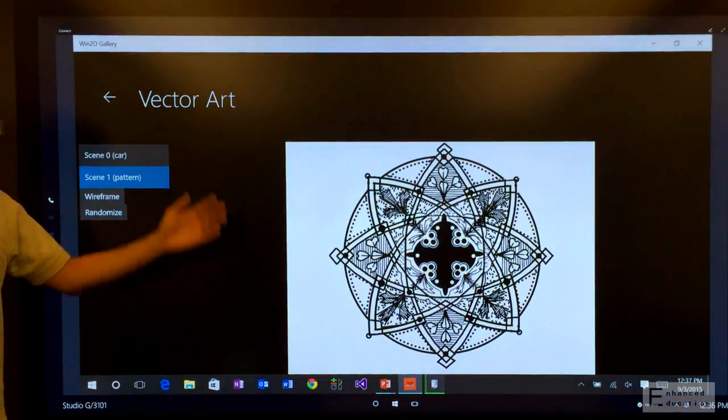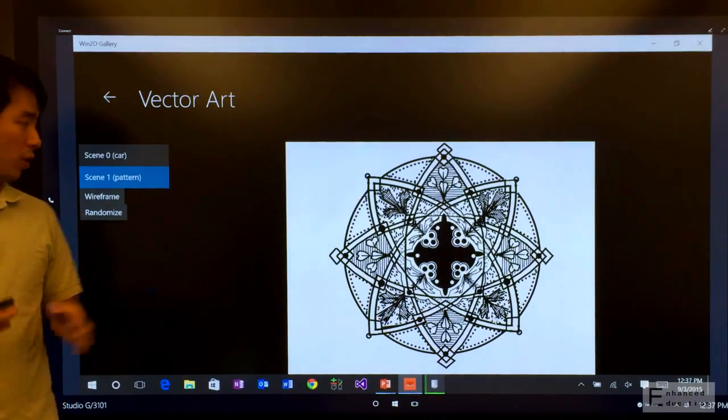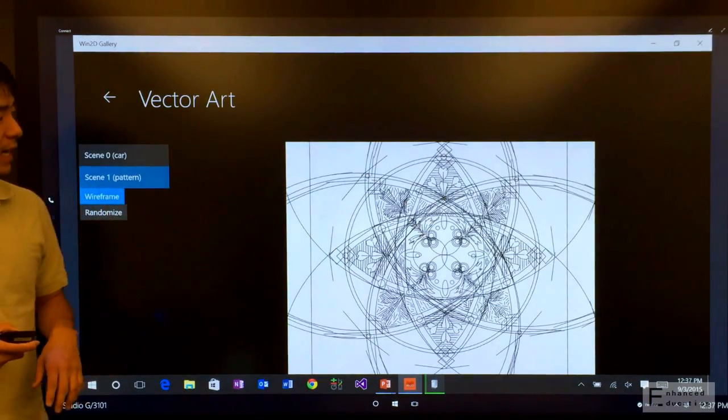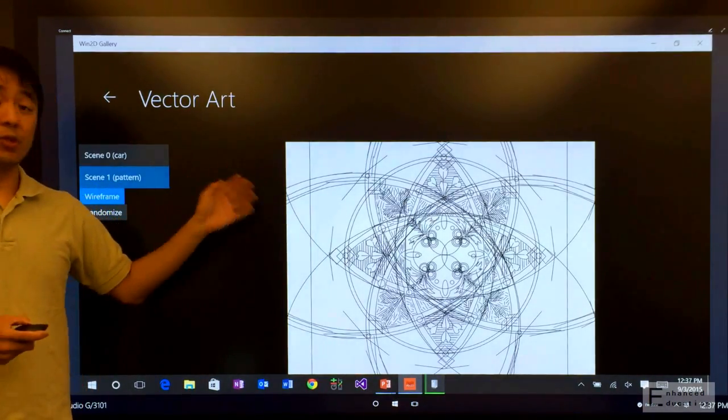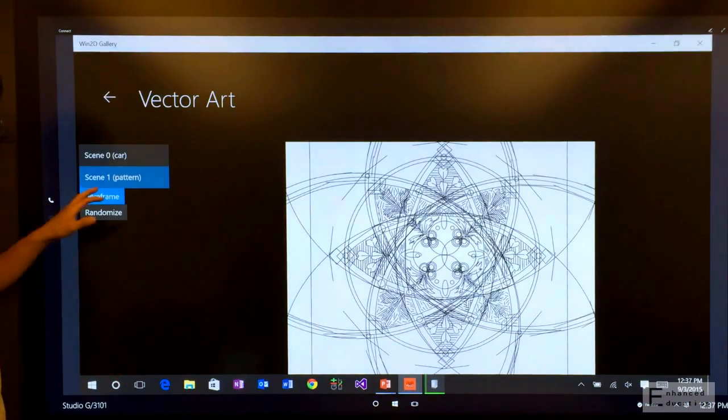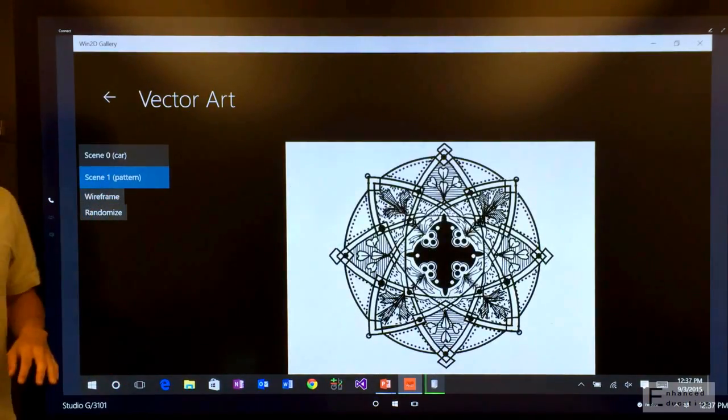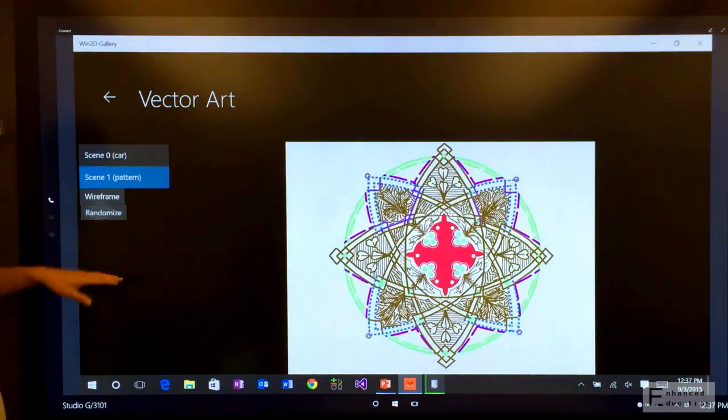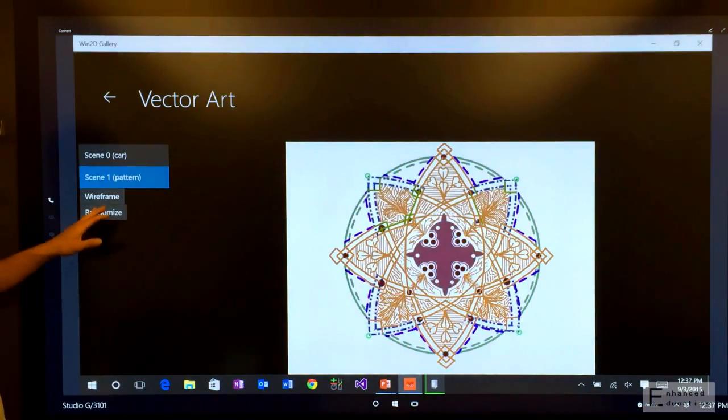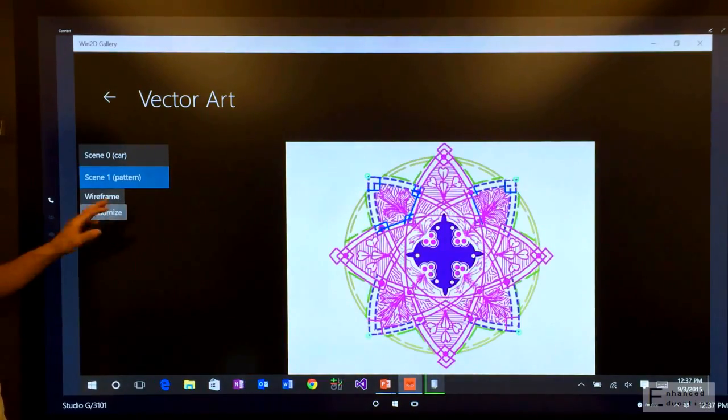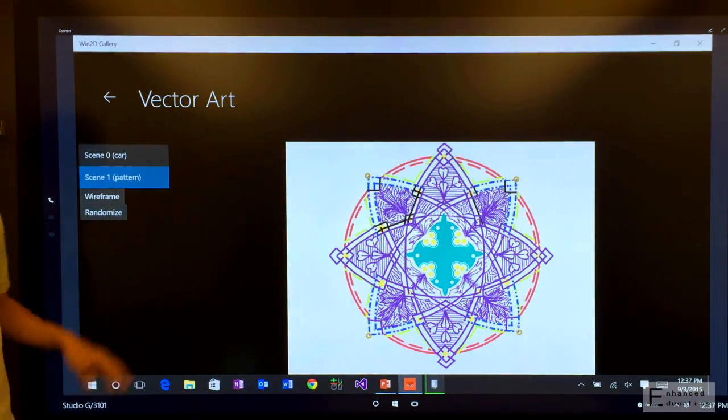This is another complex pattern that was drawn, once again, using entirely straight lines and ellipses. And because this is vector geometry, we can arbitrarily alter the appearance of this image with zero loss in visual quality.